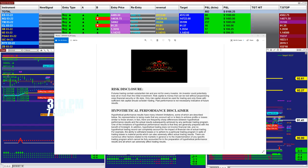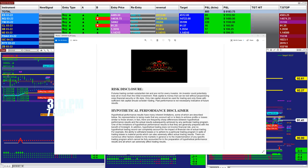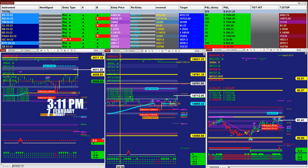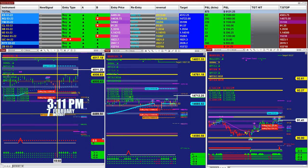Good day everyone and welcome. Before we start, we have a disclosure: please be aware of risk in futures trading. We strongly recommend getting educated before you start using real money, and stay on a simulator as long as needed. Please, for your own safety. Today is Monday, 3:11 PM.